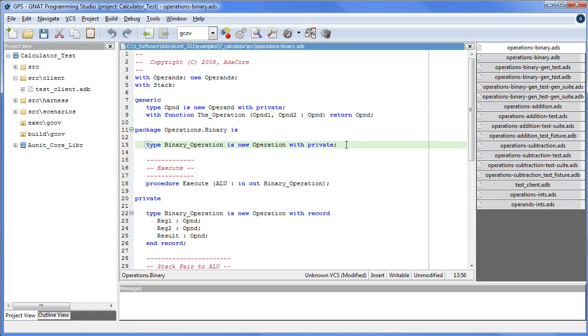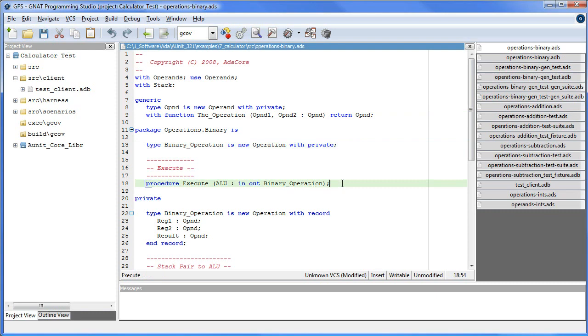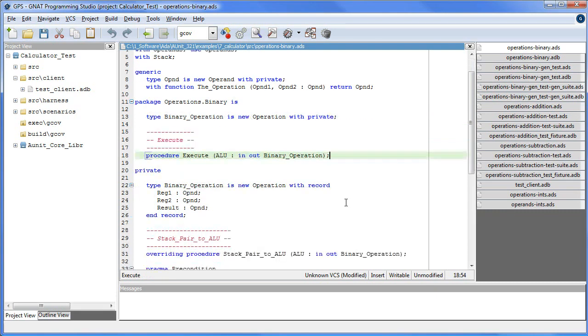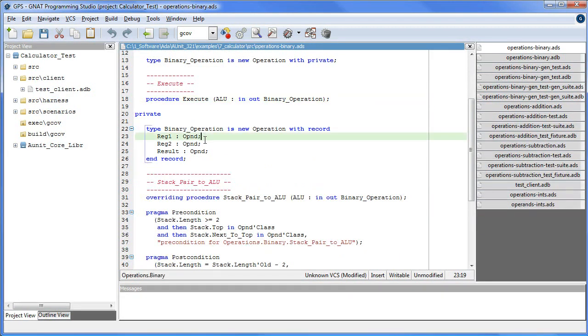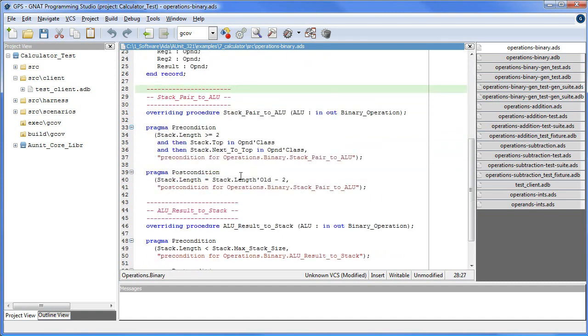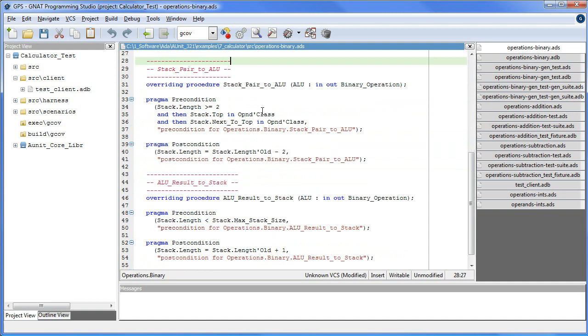And each ALU has only one public method, namely execute. In the private part of the specification, we declare the ALU register attributes and the methods on the type, stack pair to ALU and ALU result to stack.